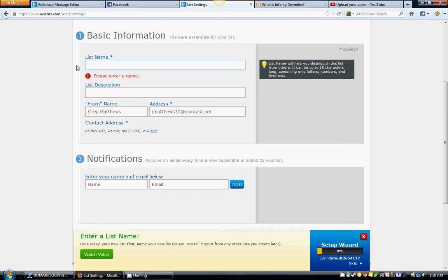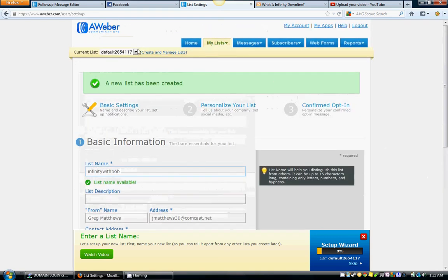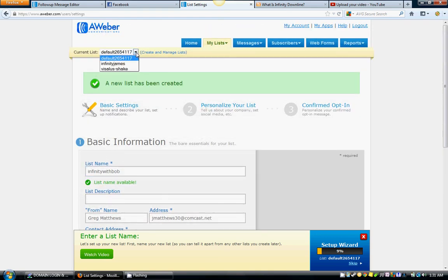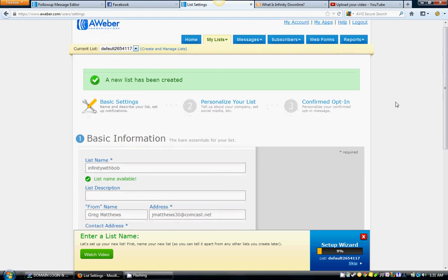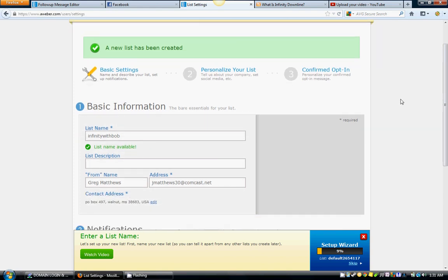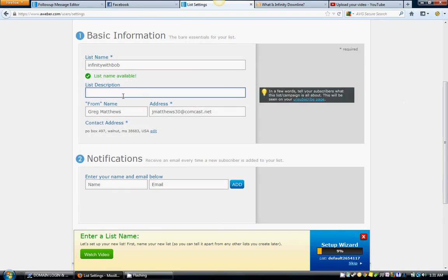So if you want to put in like Infinity with Bob if your name's Bob, nobody else sees this but you. So that's just a way that when you come up here you'll see it and if you've got several things going, you can go up there and work within this list. Now list description - the company's going to give you some little pop-up tips right here that will kind of get into what each one of these mean. I'm just going to briefly walk you through this.